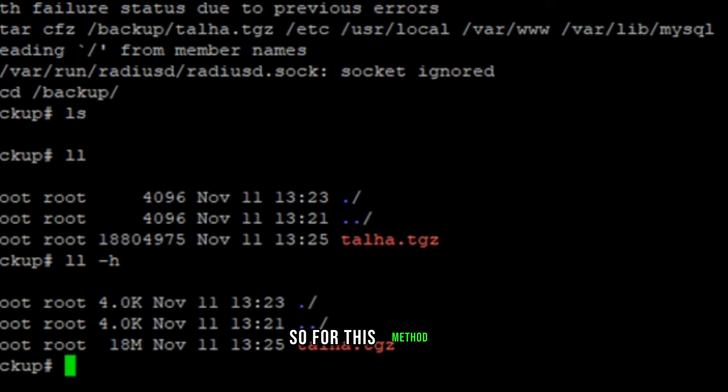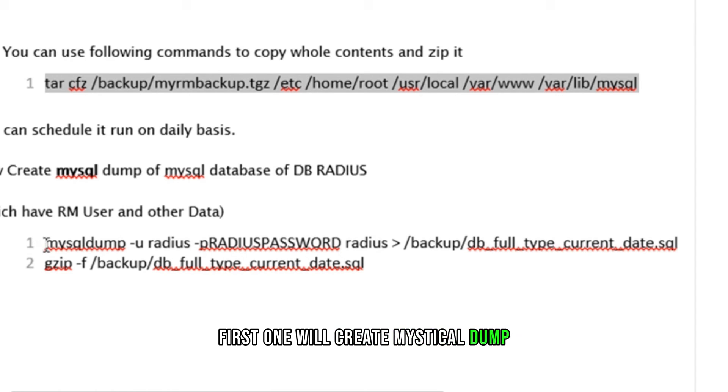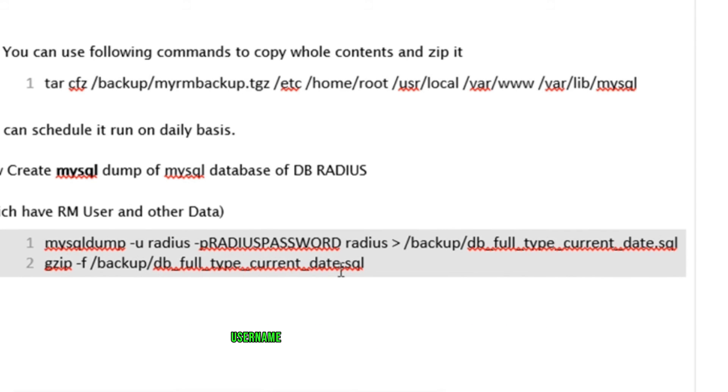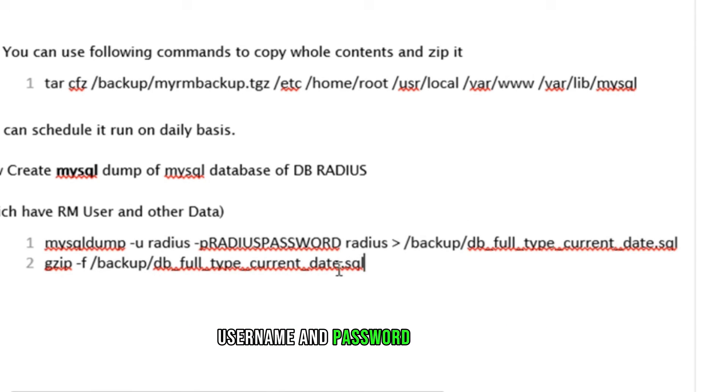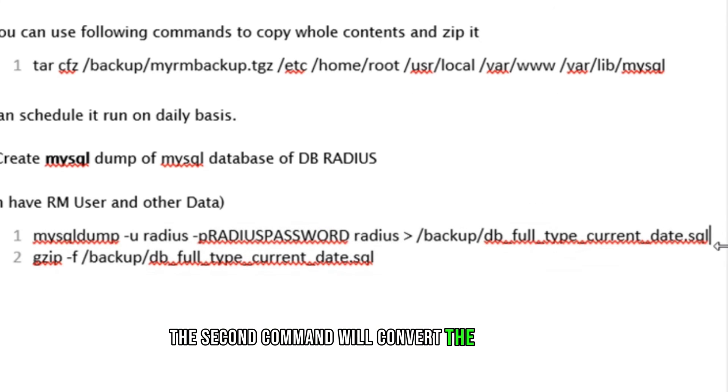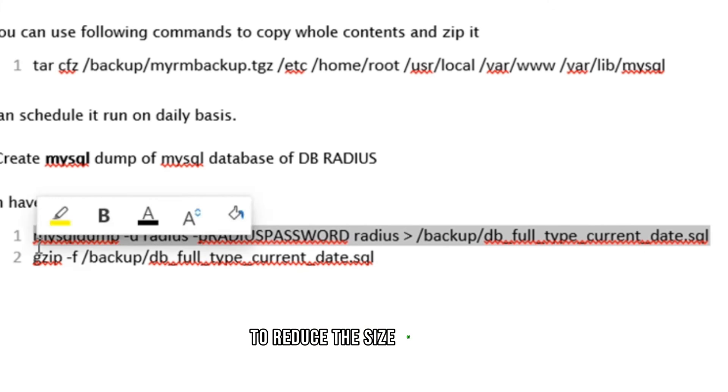So for this method, we use two commands. First one will create mysql dump. Make sure you update or replace your actual username and password of database. The second command will convert the SQL file into the zip file to reduce the size of backup.